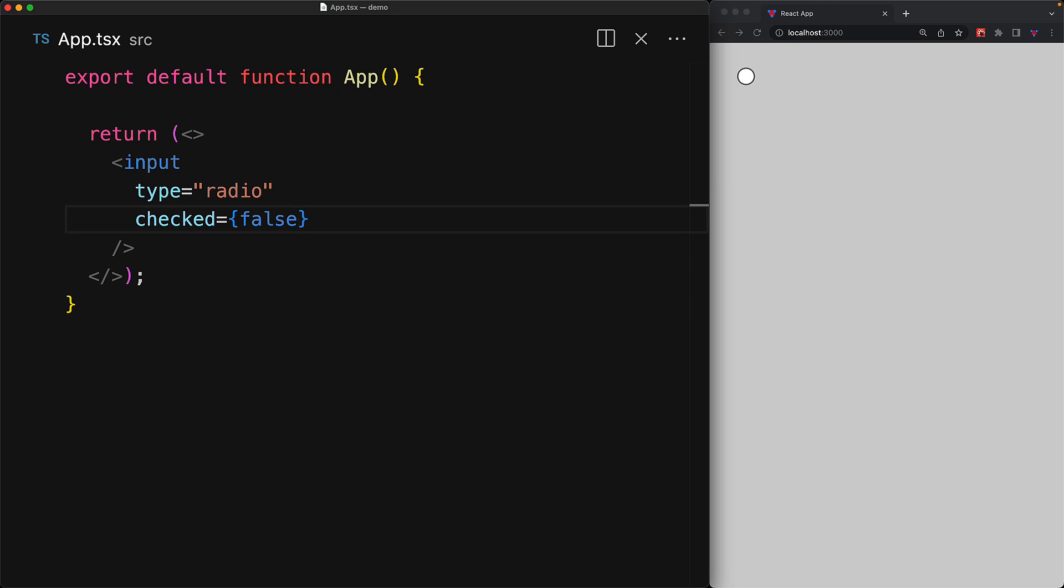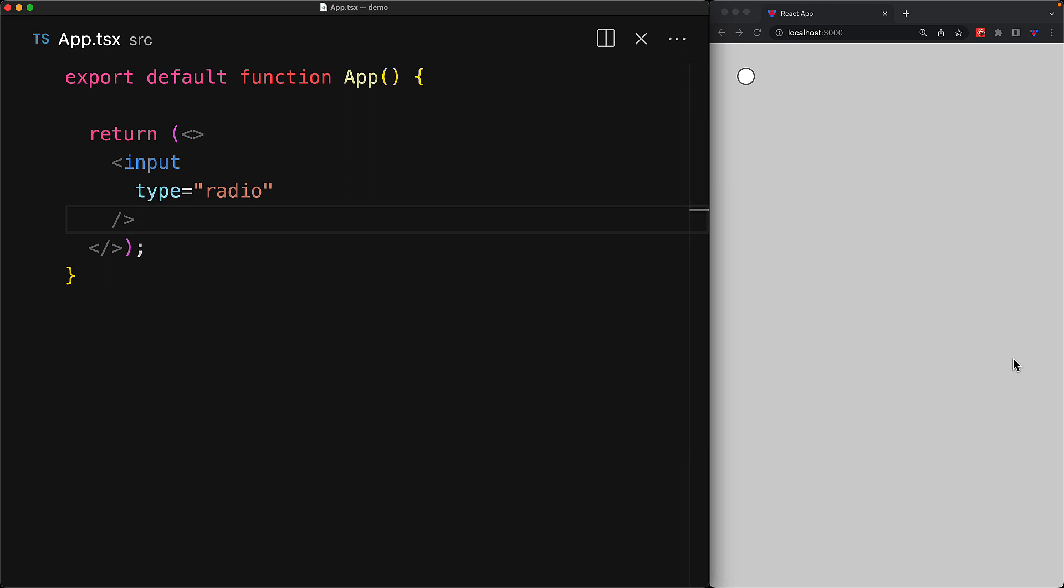And if we get rid of the checked attribute, the component is not controlled by React, and instead it is controlled by user interactions, and the user can click it to move it from unchecked to the checked state.